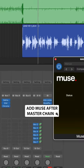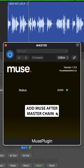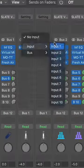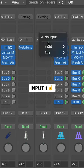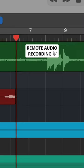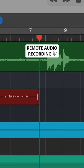Add the Muse plugin after your master chain and let the app do the rest. And record their mic in real time into your Logic session.